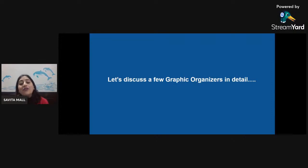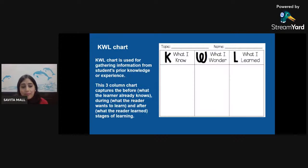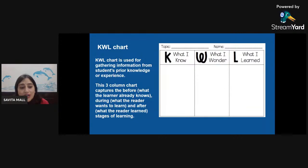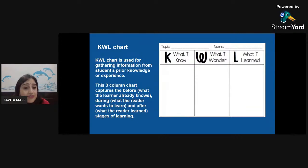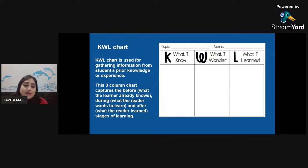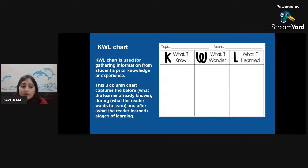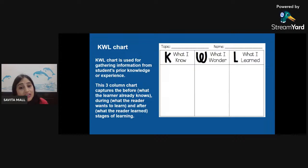Let us discuss a few graphic organizers in detail. The first organizer in today's list is the KWL chart. The KWL chart is used for gathering information from students' prior knowledge or experience. This three-column chart captures: before — what the learner already knows (K); during — what the reader wants to learn (W); and after — what the reader learned (L).